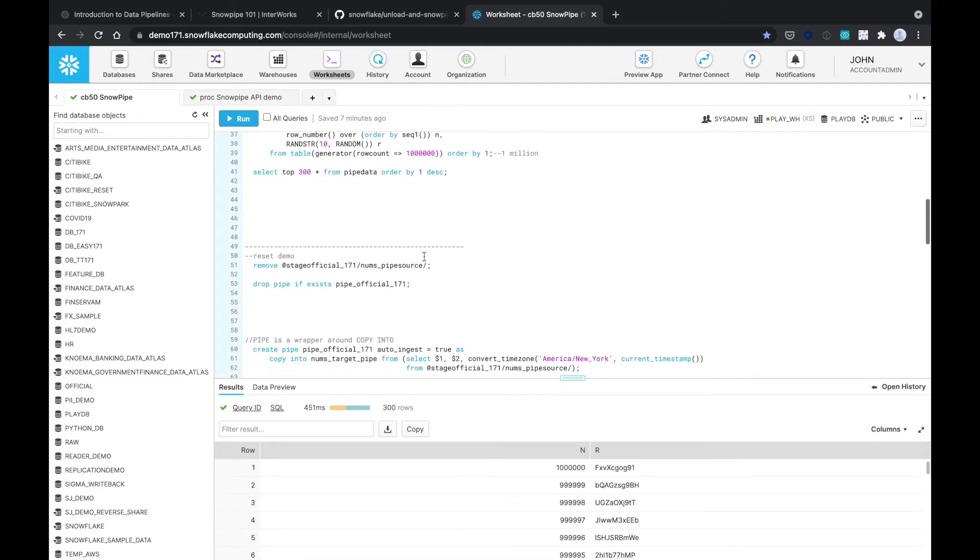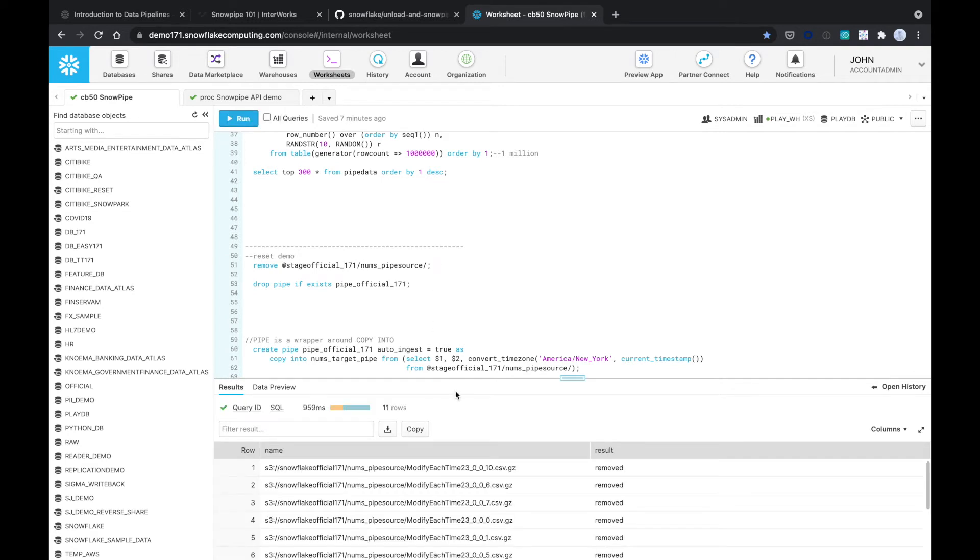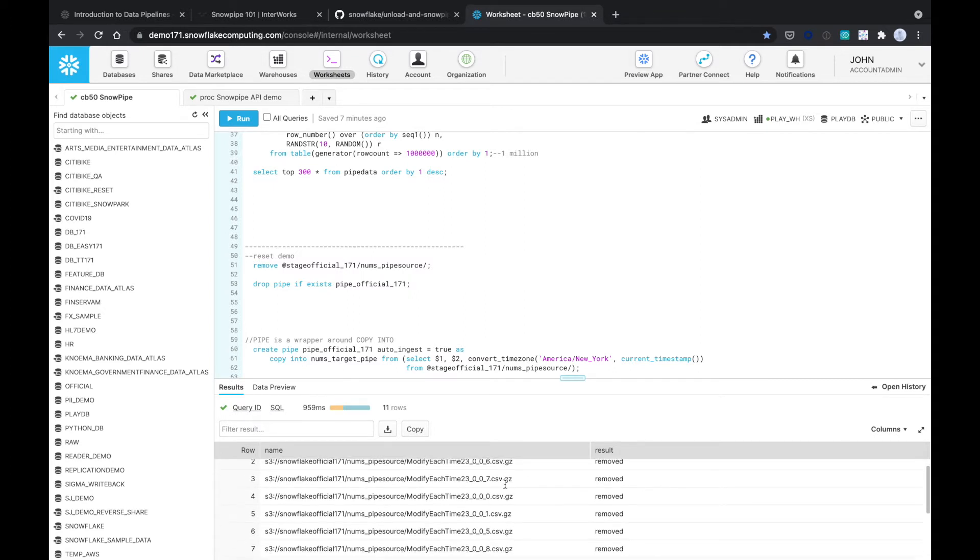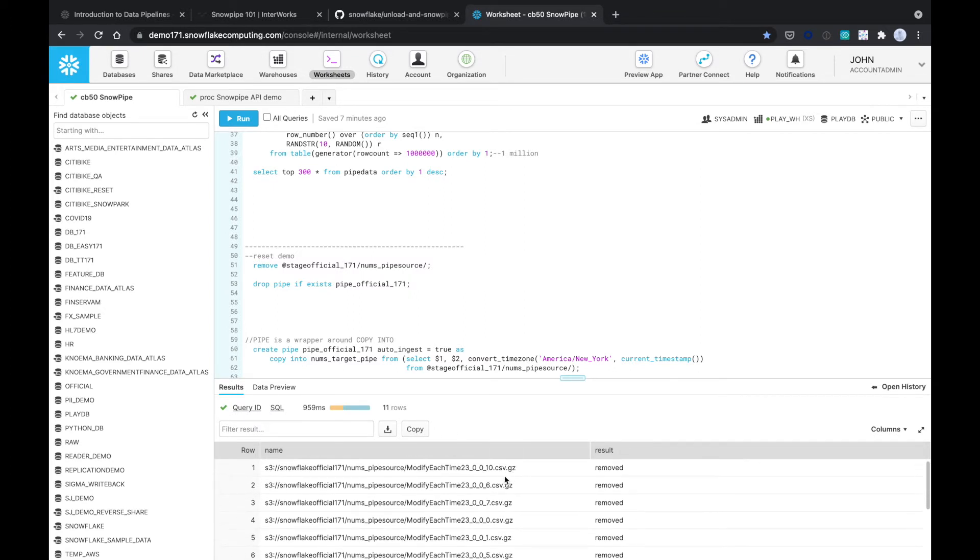We can reset the demo. In our stage, we could always see what data files we have. We want to remove any data files. So here I'm just removing these files from a previous run. As you can see, I authorized my Snowflake account to do that and you can do the same.